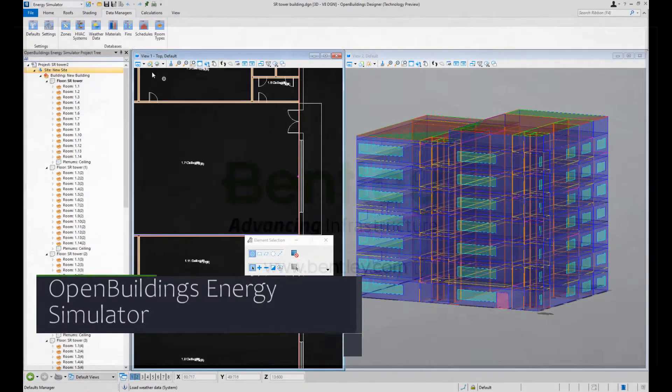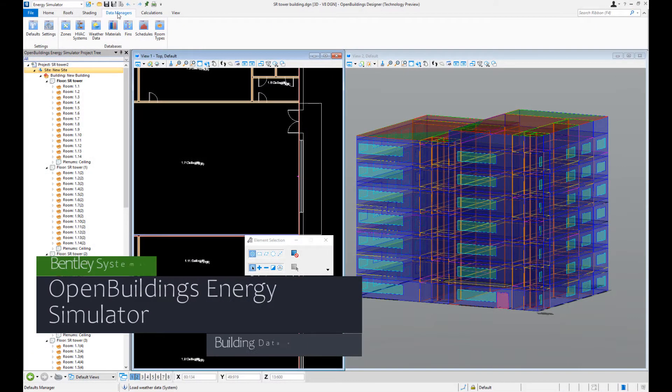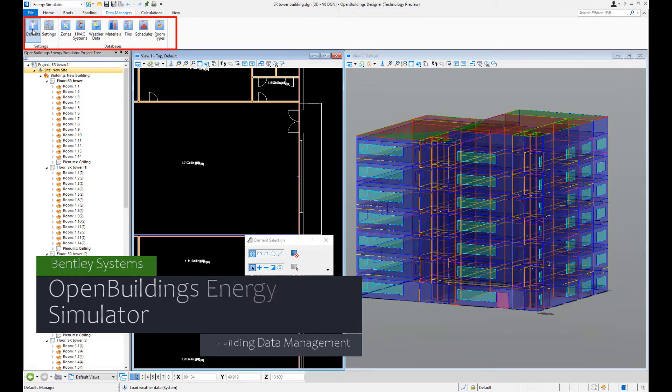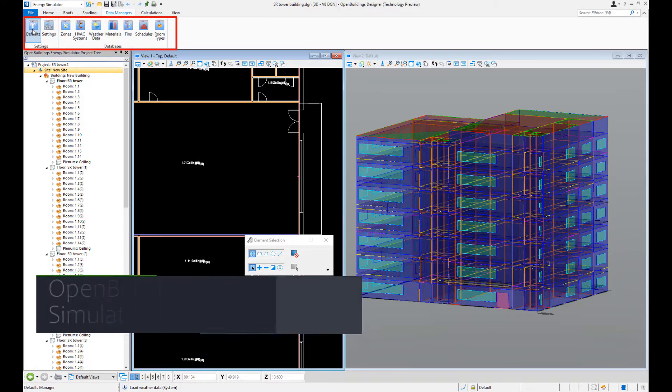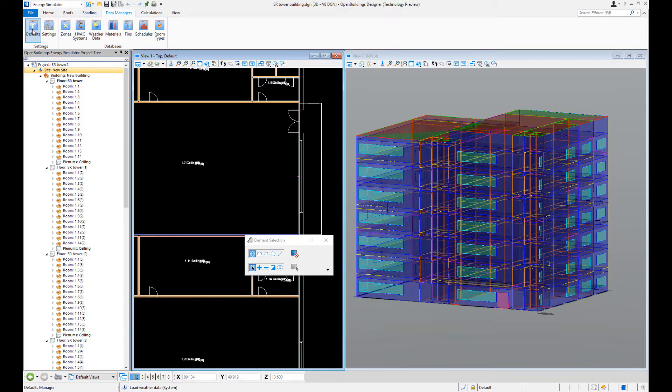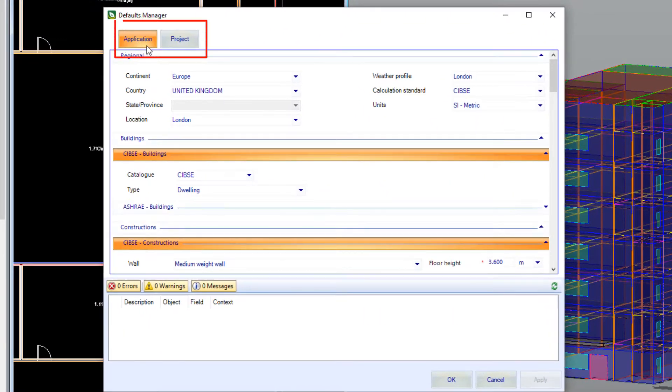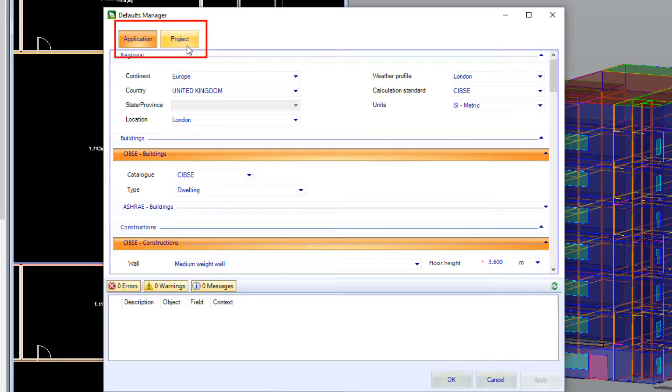Welcome to this video showing how the tools under the Data Managers tab can be used to easily specify and manage your building properties. Most of the Data Managers tools allow you to specify parameters for either the application or for just the particular project.